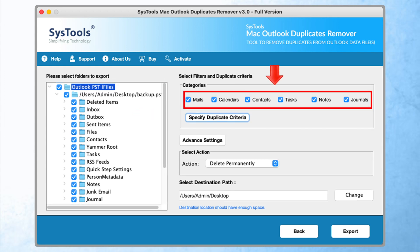Now on the parallel side of the software panel, in select filter and duplicate criteria categories, there are a few options such as mails, calendars, contacts, task notes, and journals.